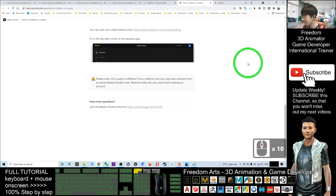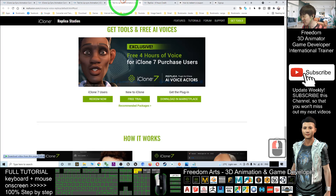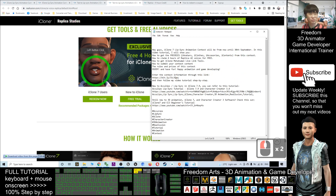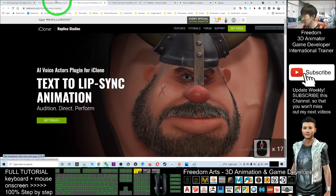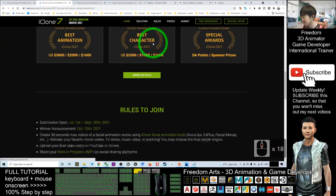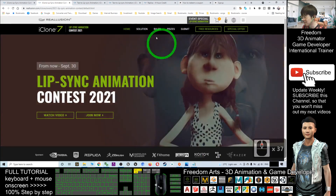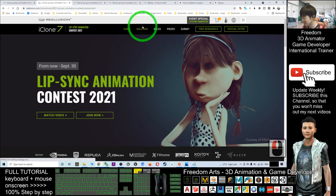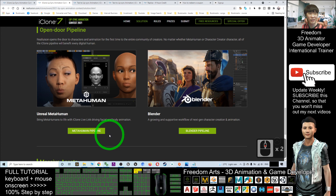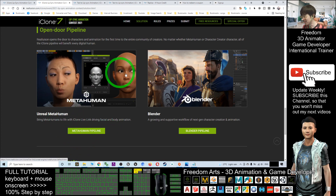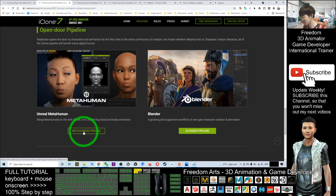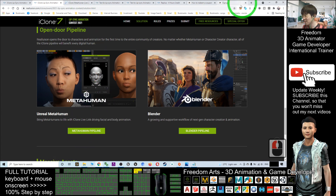Next, I'm going to show you how to get the iClone MetaHuman Life Link. If you want to use that, go back to your homepage. In the solution section, you can get their MetaHuman pipeline, which is a Life Link between iClone 7 and MetaHuman. MetaHuman is for Unreal Engine users. Just right-click the MetaHuman pipeline and open in a new tab.